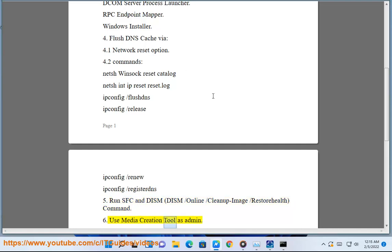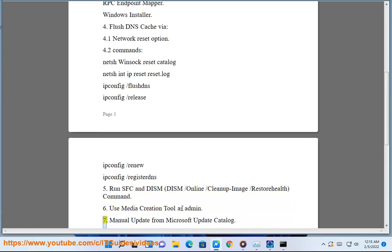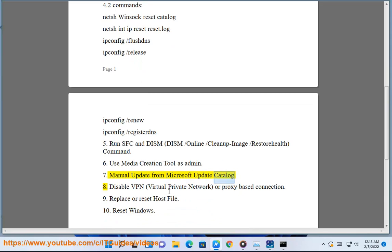Use Media Creation Tool as admin. Manual update from Microsoft Update Catalog.